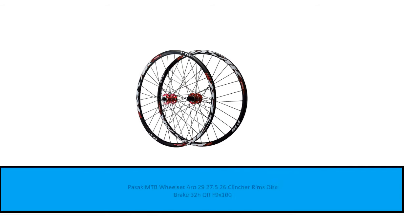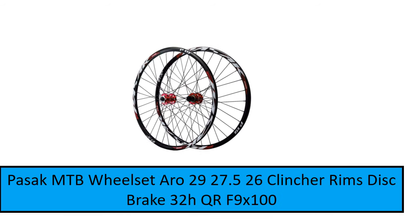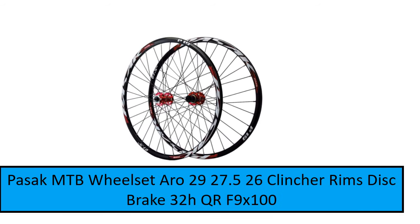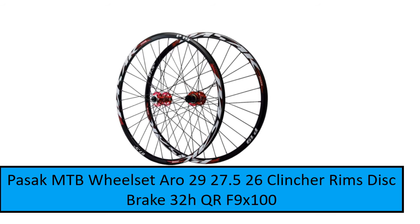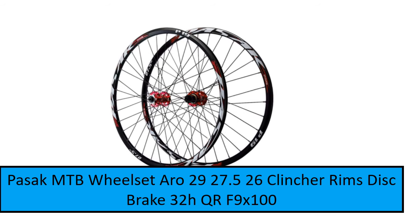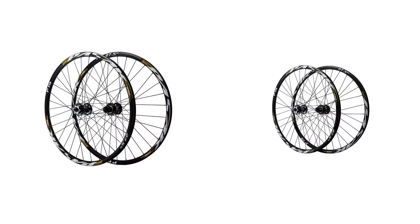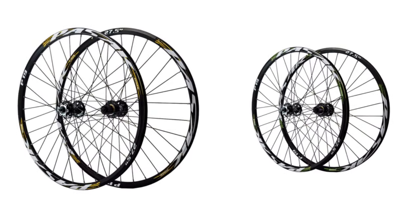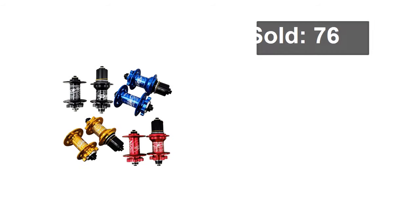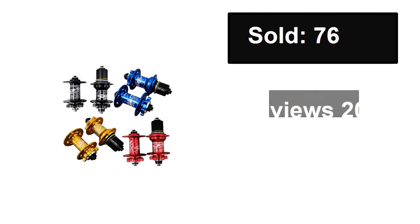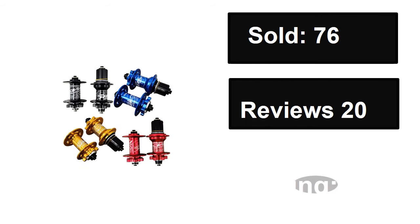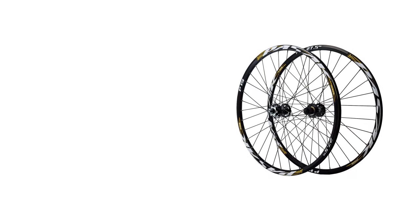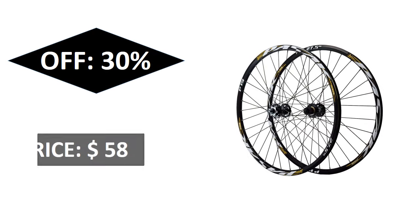At number two: sold, reviews, rating, extra percent off, price.